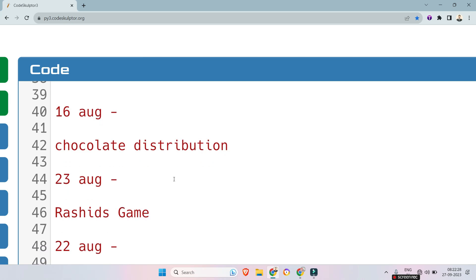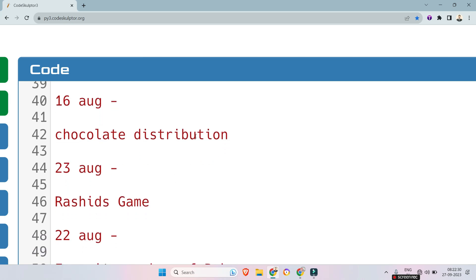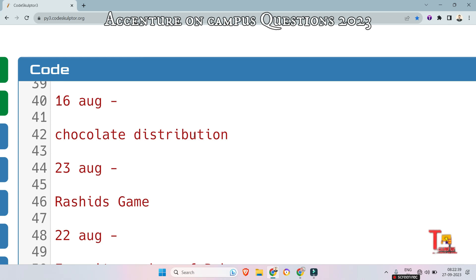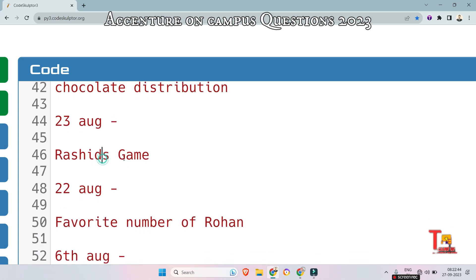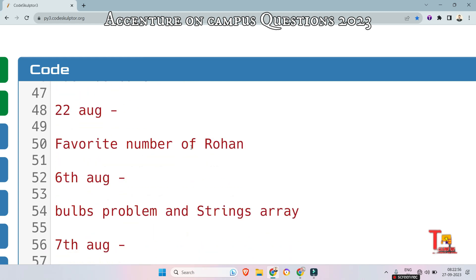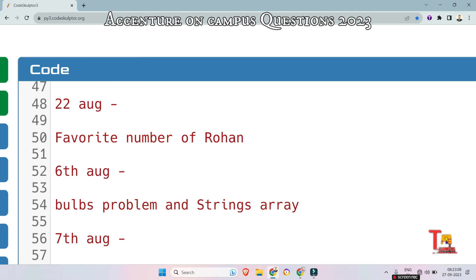The questions start with 16th August. In the chocolate distribution question, you will be given some students and some chocolates, and you will have to give a specific number of chocolates among the students. The next problem is Rashid's game — Rashid invented a game with some rules and regulations you have to follow and produce the output as Rashid wanted. In the next question, Favorite Number of Rohan, you will have specified constraints and conditions, and you have to give output as Rohan wanted.